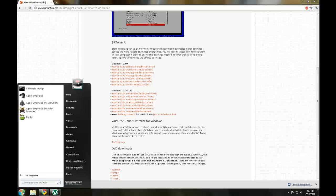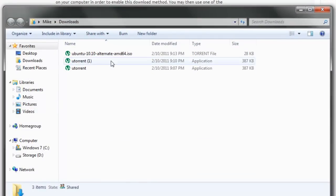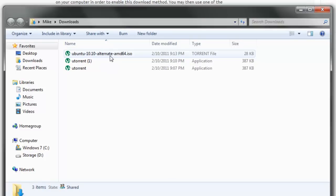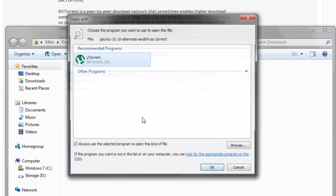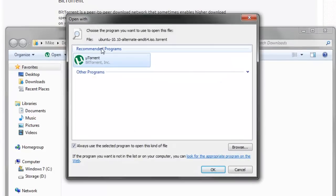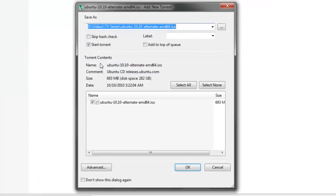So once again, go to our downloads folder. Now we'll see the Ubuntu 10.10 alternative AMD64.iso. Now you want to right click this file and press open with. Now under recommended programs, you should see uTorrent. Just double click that.